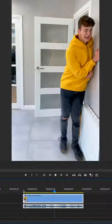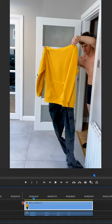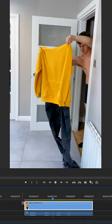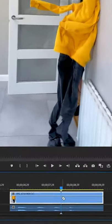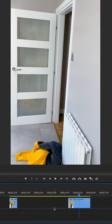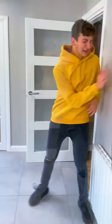In the edit, I cut at the moment I made contact with the wall. Then in the next clip, I found the moment my clothes hit the wall and made a cut there. I deleted everything between these two clips and then put them together.